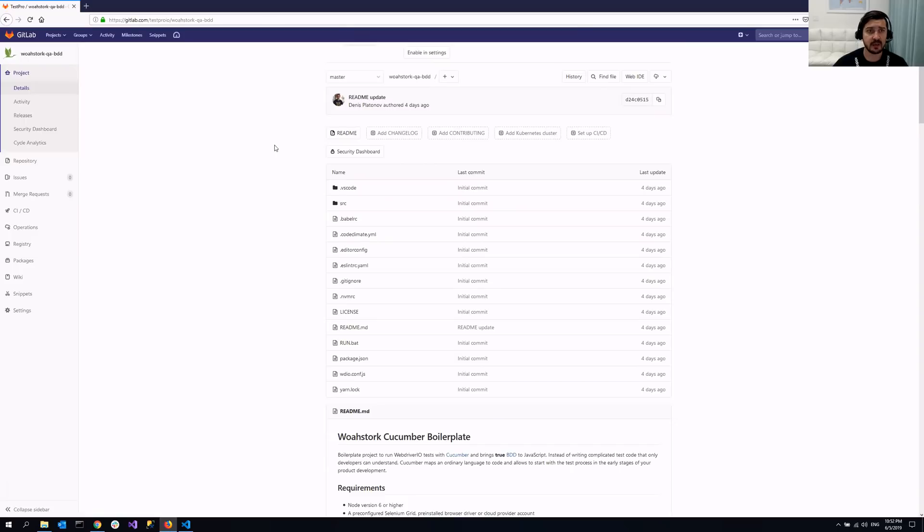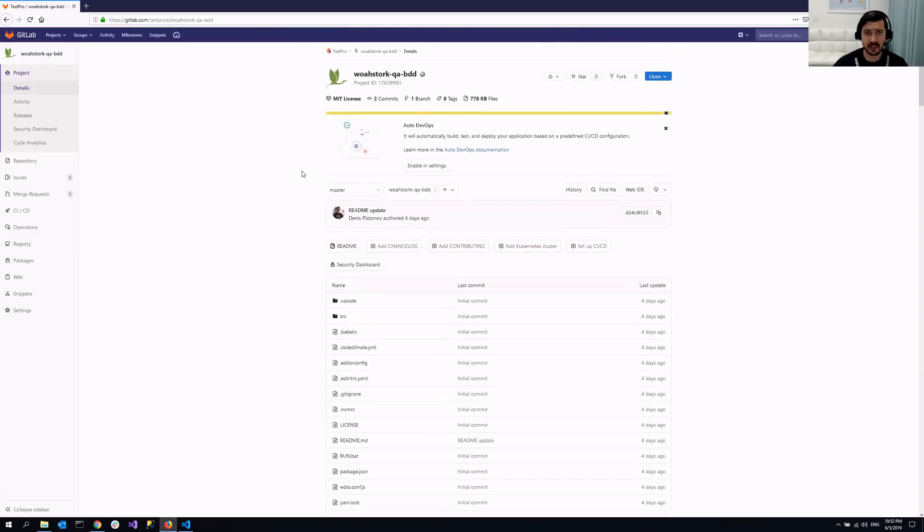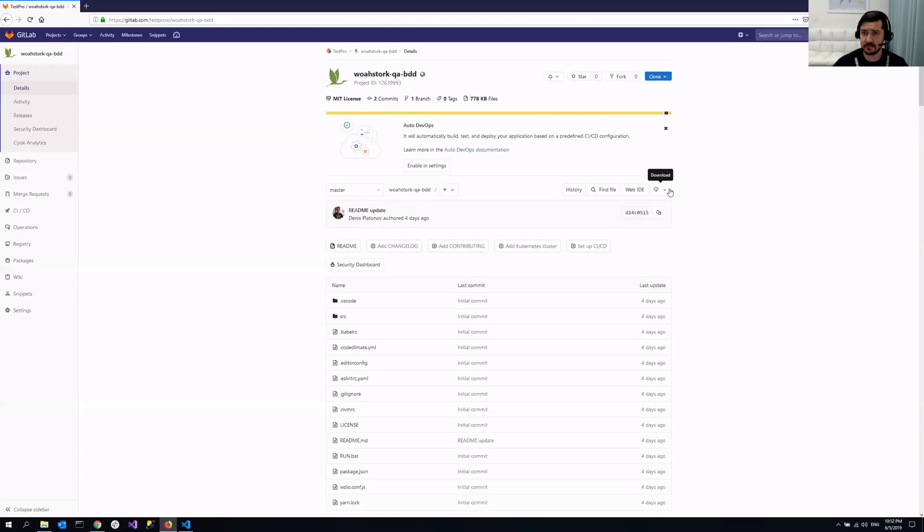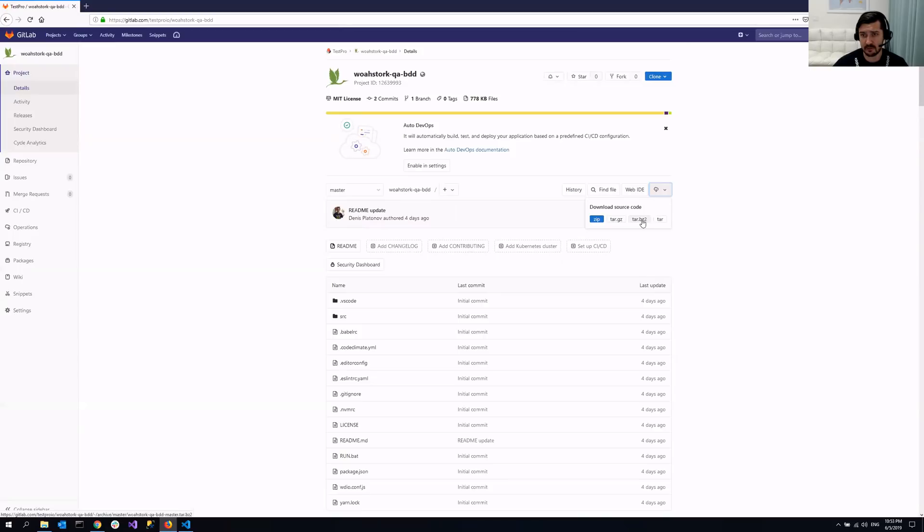So anyways once you get to the GitLab you can just click this button download with this little icon cloud icon here and then all that you need is just click on this zip button. Well if you're running Linux then probably tar.gz or tar.bz would be the better way but it kind of doesn't matter really.